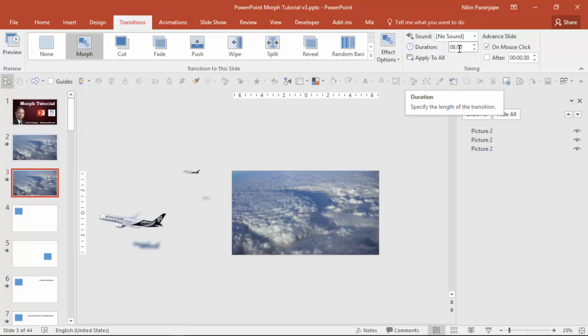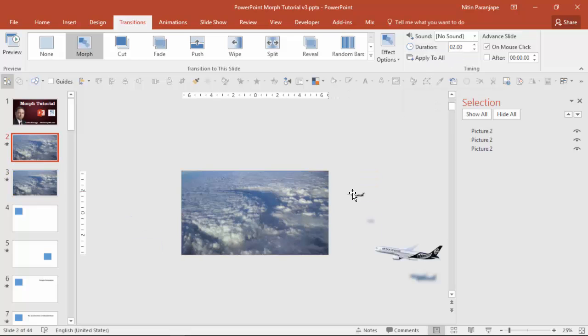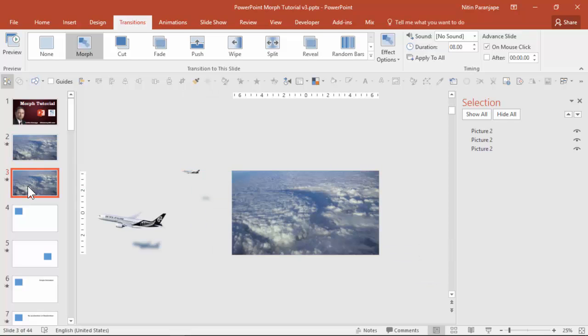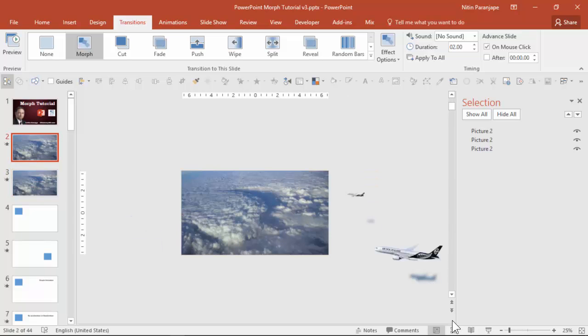Now I have made it eight seconds. What does that mean? Both these planes have eight seconds to travel from beginning to end and the in-between animation is going to be managed by PowerPoint. Now notice that the smaller plane has to travel lesser amount of distance so it will appear to travel slowly. So let's see that in action.